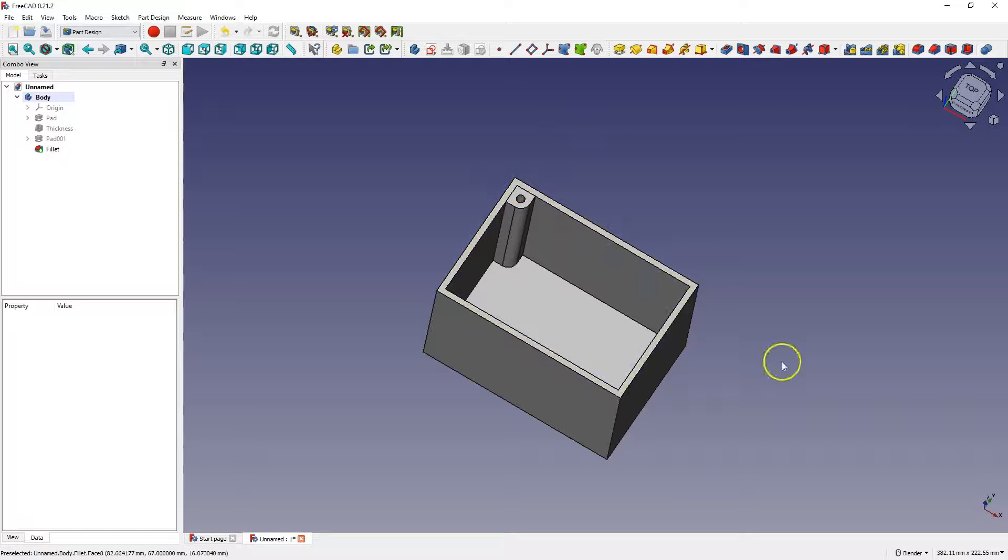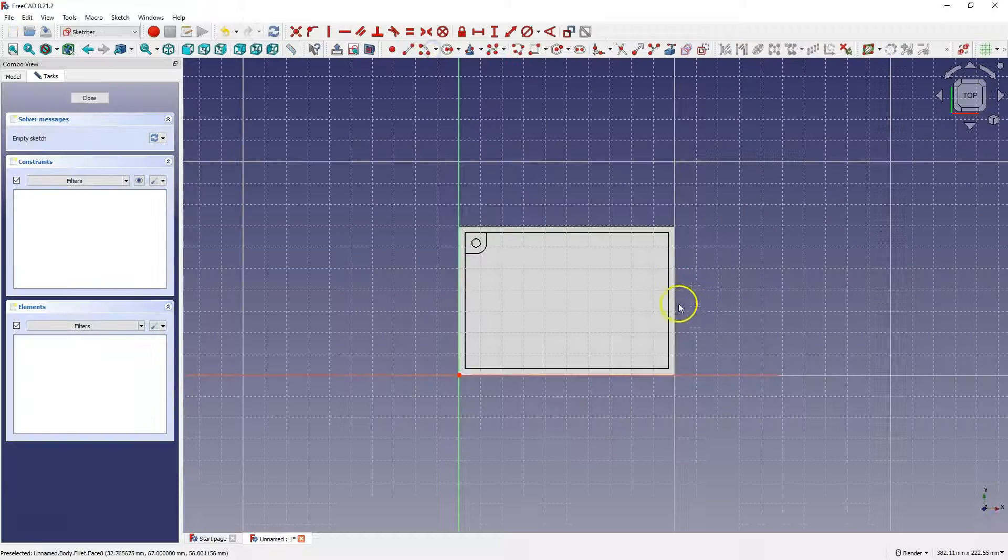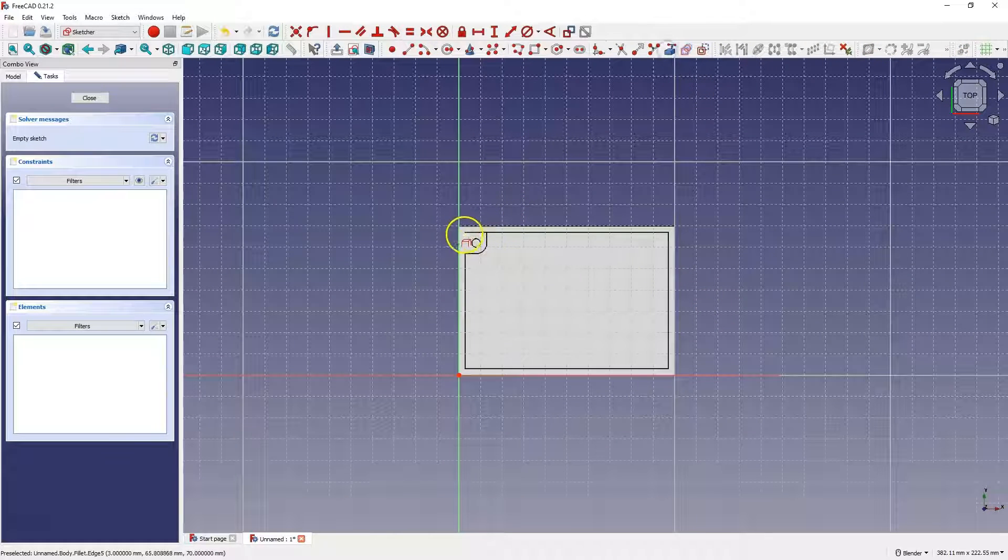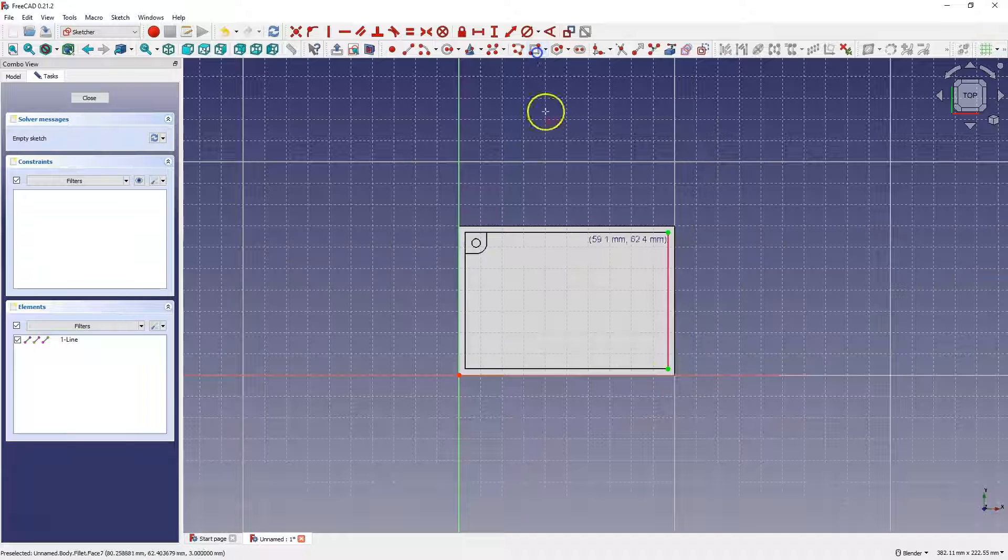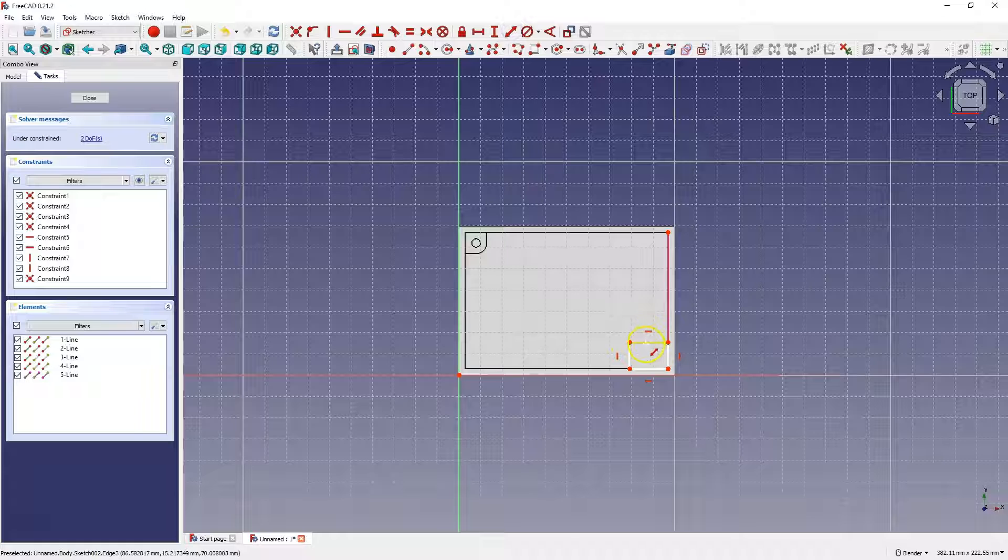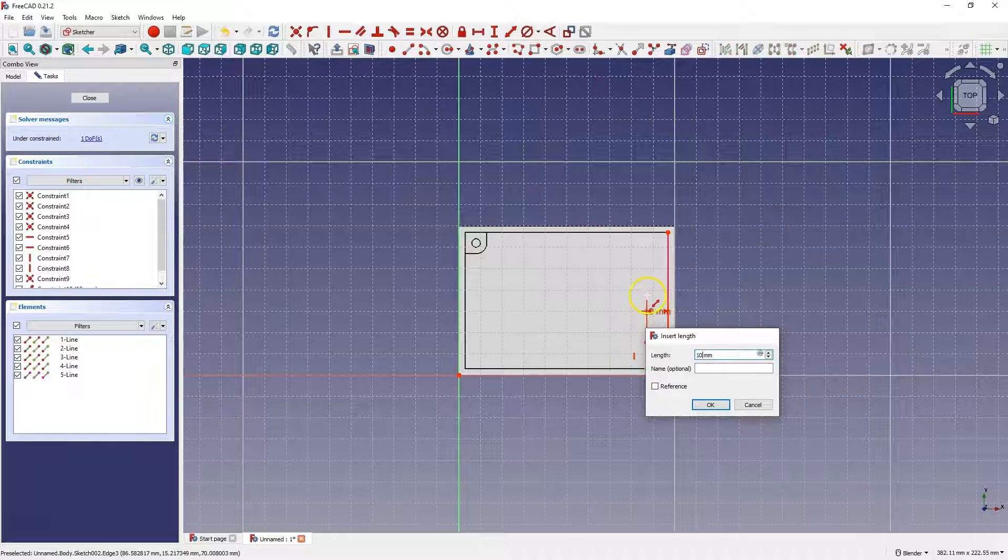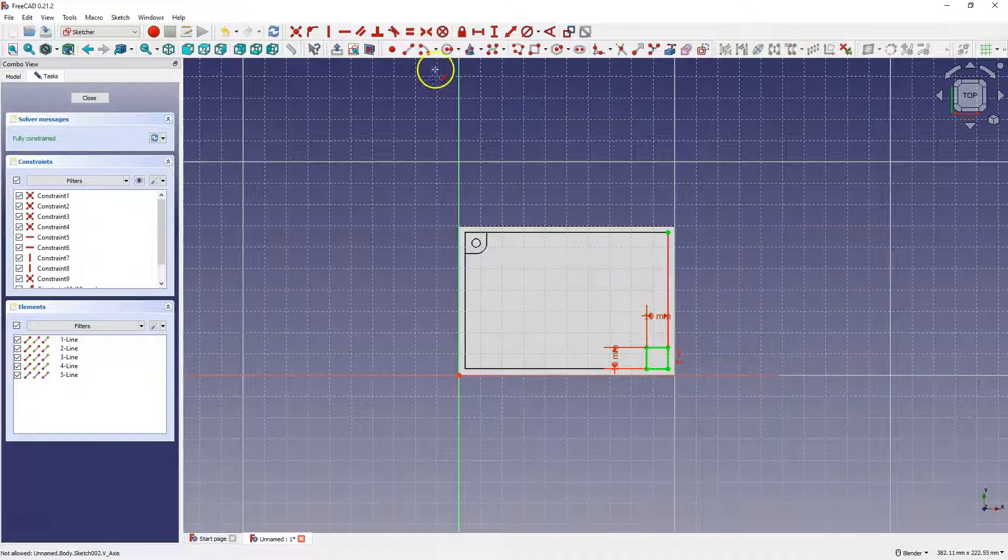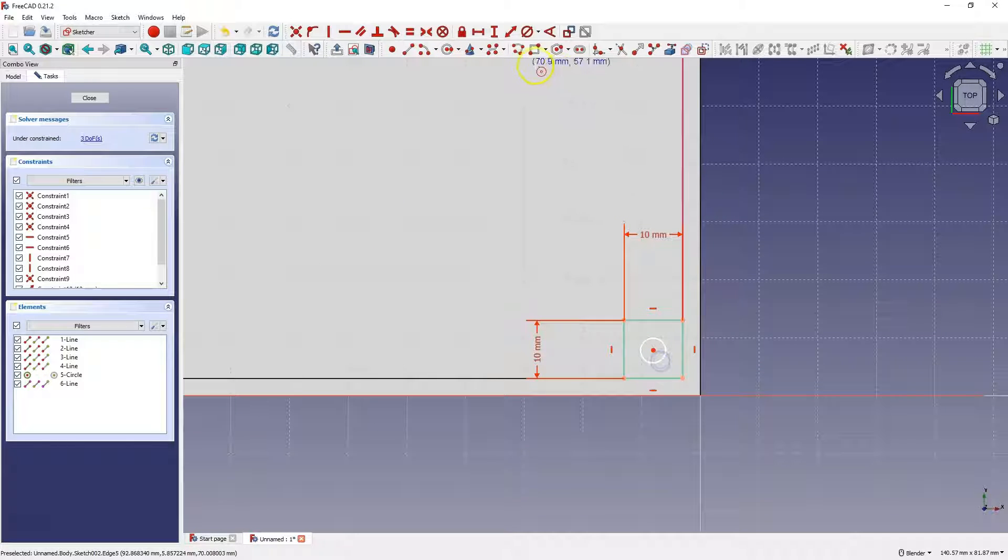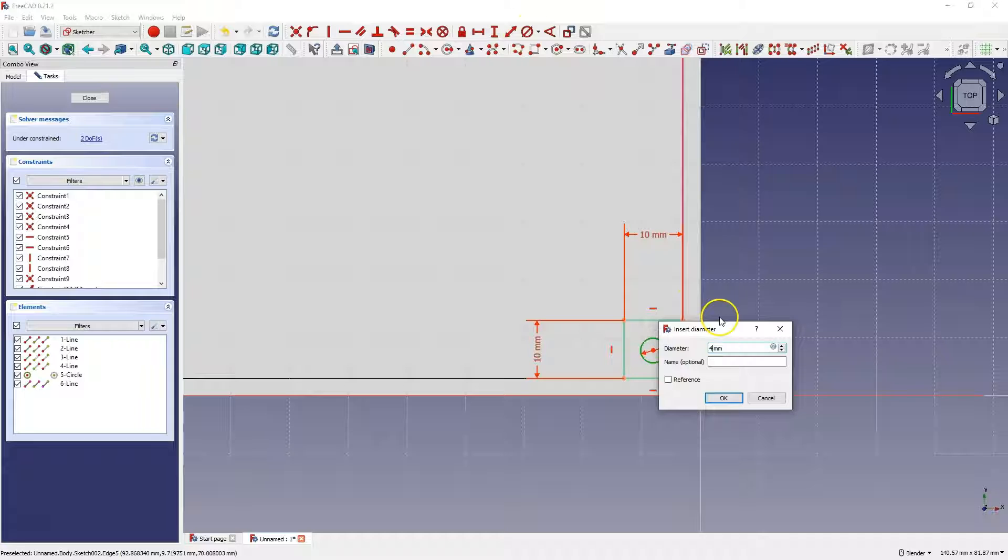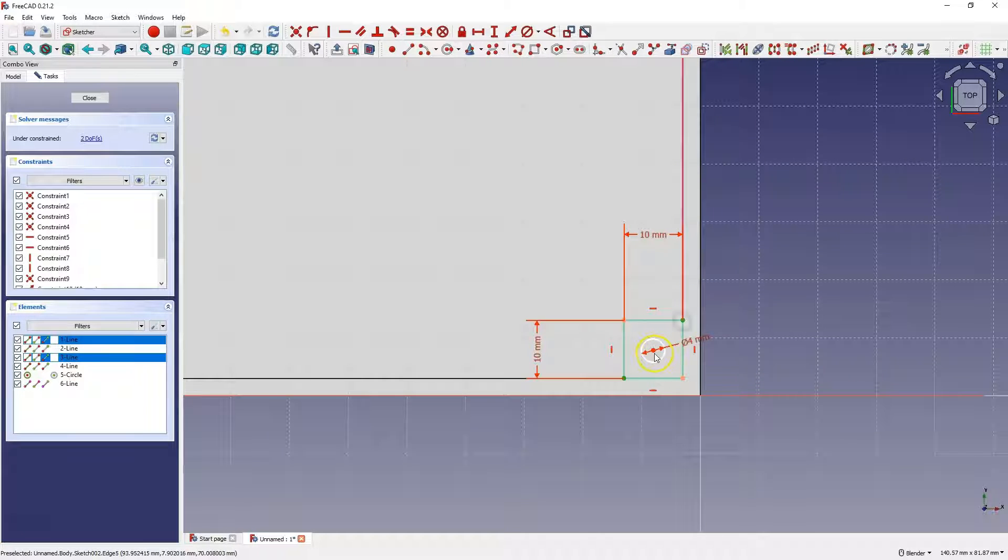The second way is to create a sketch on this face. And similarly to this element, we can also create a rectangle here. Let's create a circle. And, as before, I place the circle in the center of this rectangle.